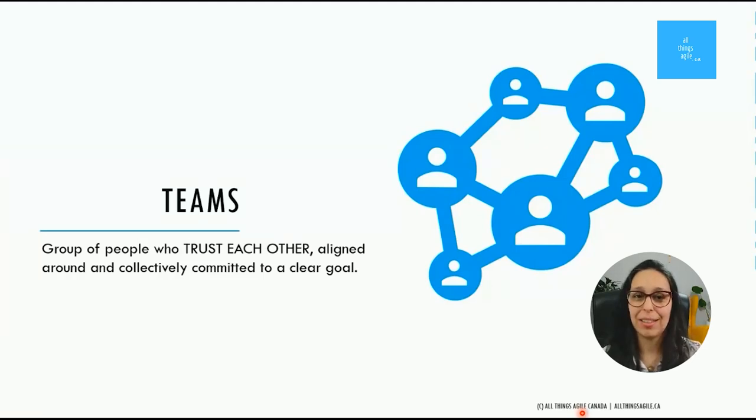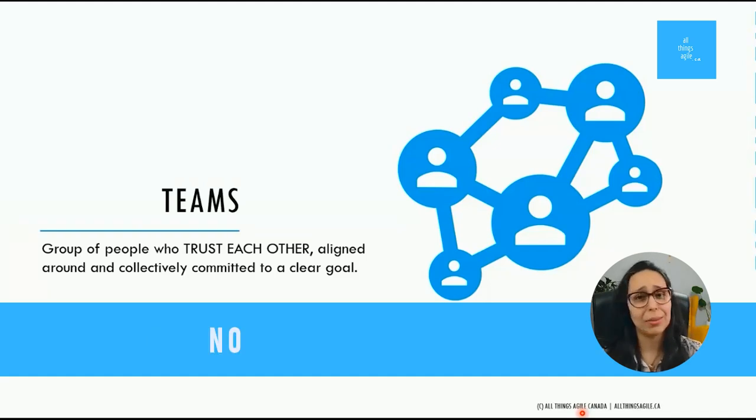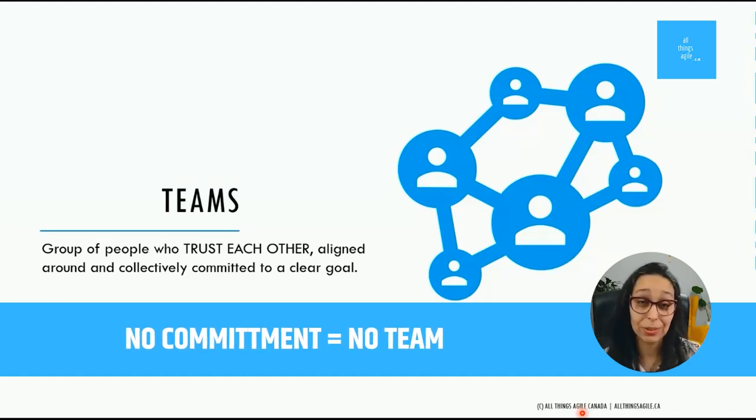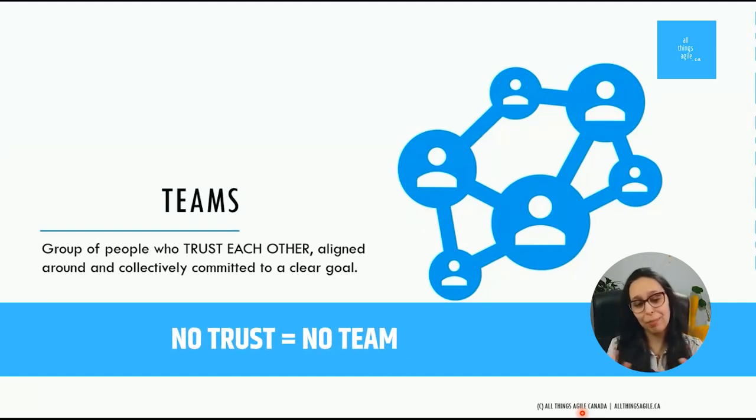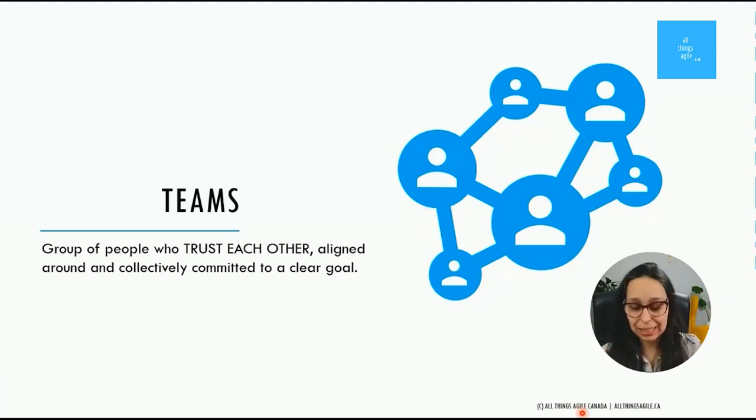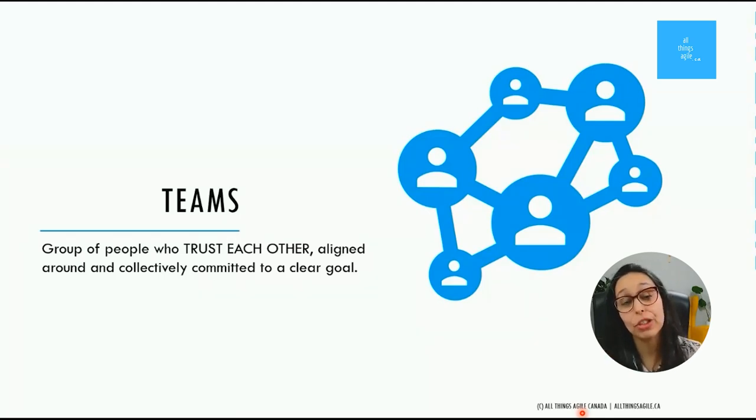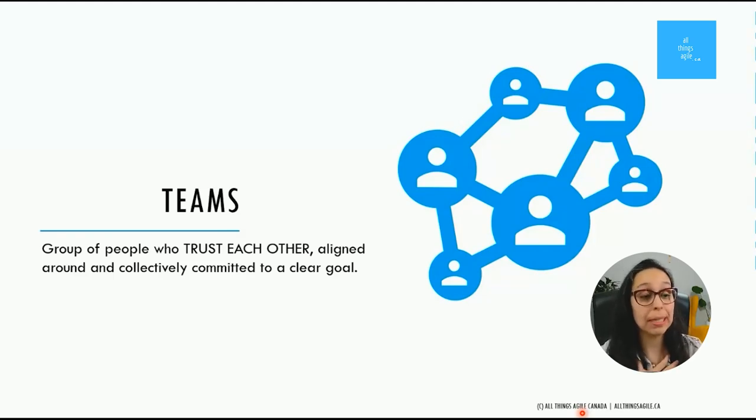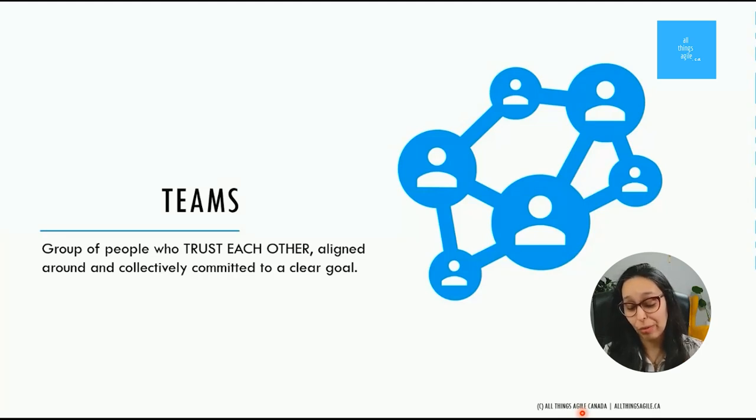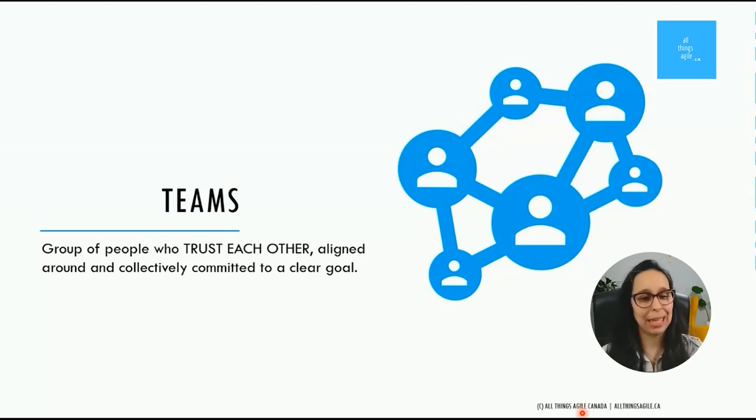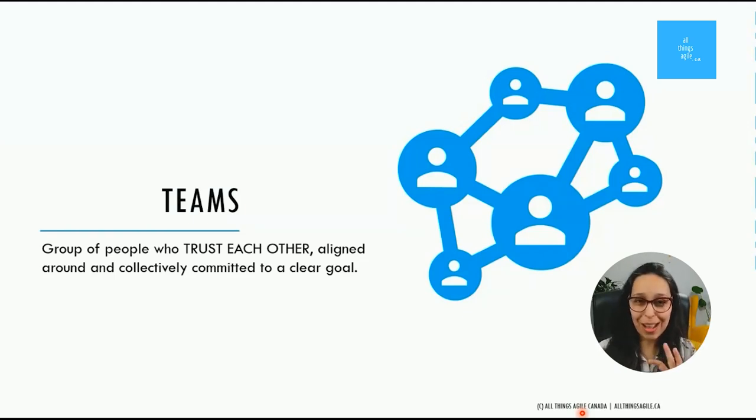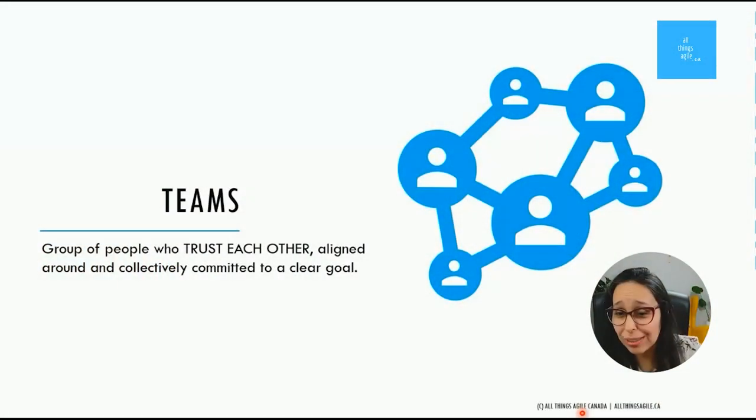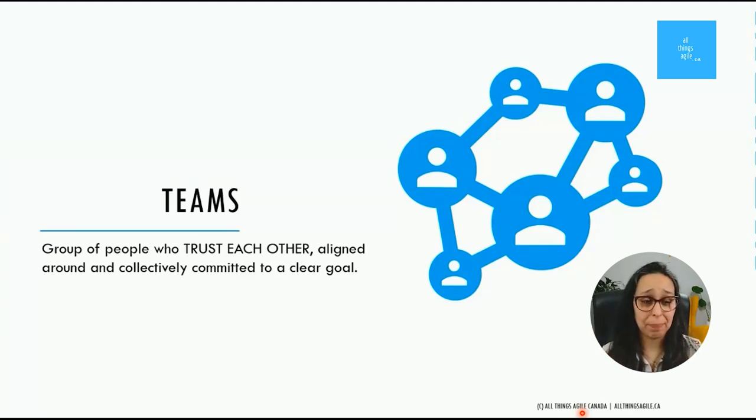It's a group of people who trust each other, aligned around and collectively committed to a clear goal. And I feel that this one gives it all entirely. Once you get that, you understand the fundamentals. From here, no clear goals, you don't have a team. It's that harsh. There is no commitment, then you still don't have a team. No trust, no team. You can have people working together in many different capacities, but the impact of understanding that concept of teams is that you just can't put people in a room and call it a team.